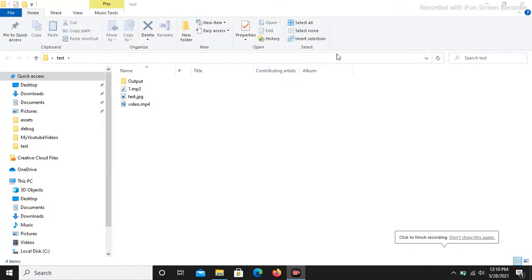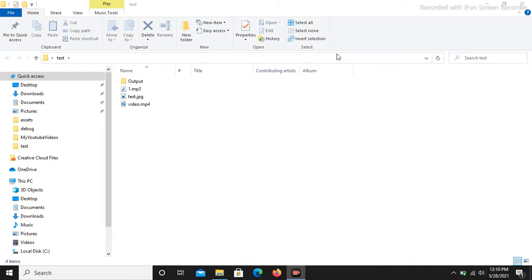Hello everyone. In today's tutorial I will teach you how you can merge an audio file with a video file. Let's get started — I will be using ffmpeg for this merging.